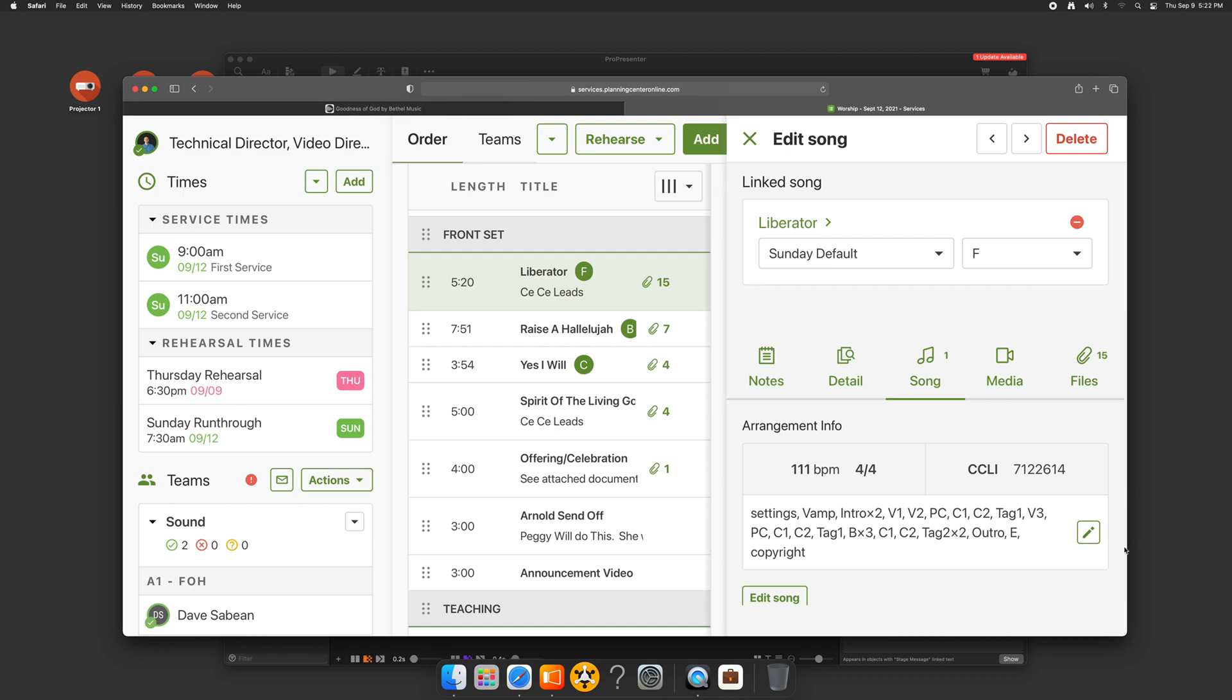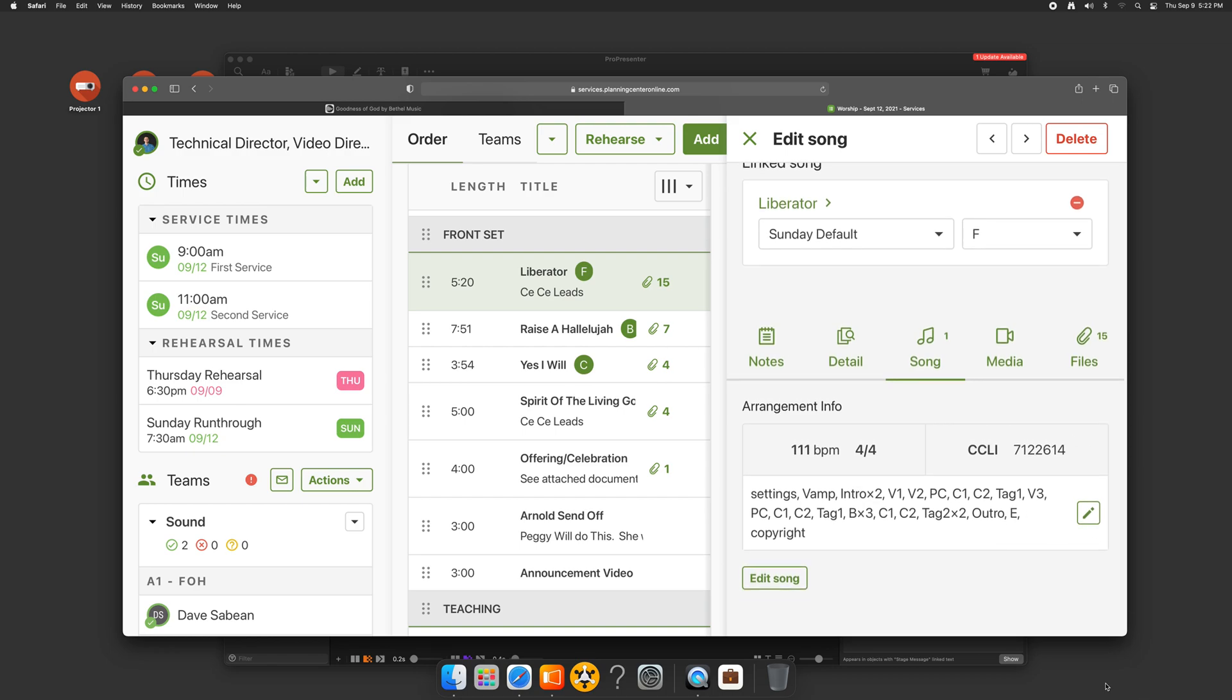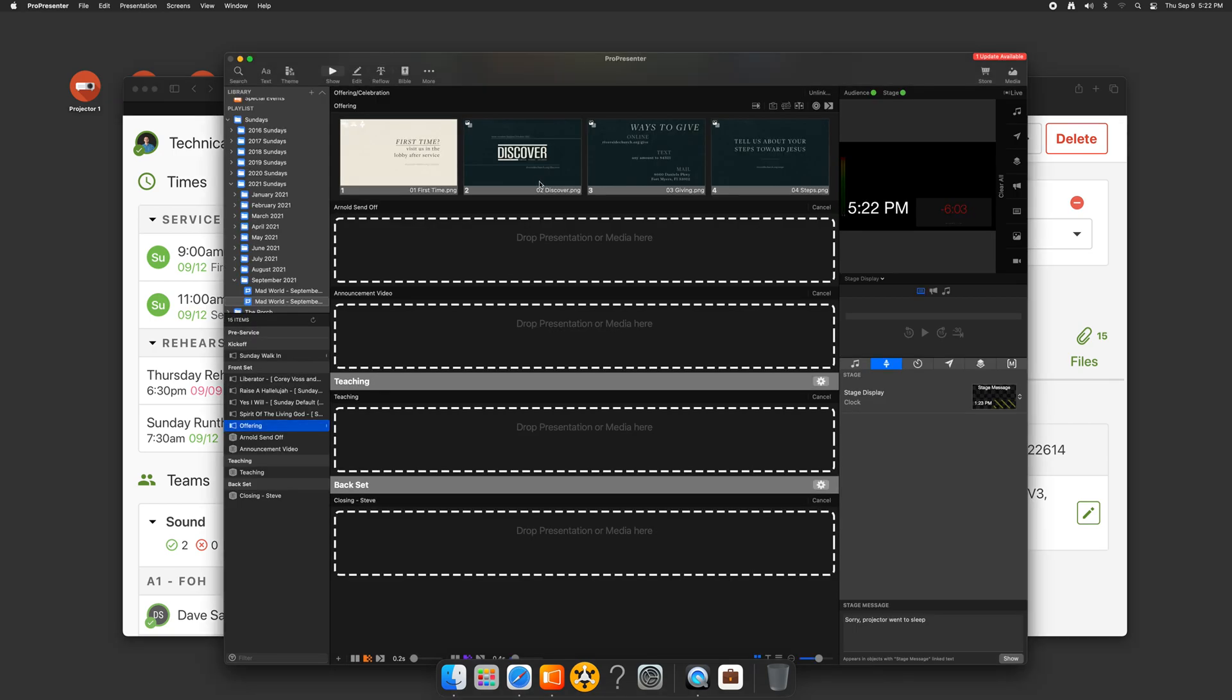So we got the first couple of steps. We have our worship team agreeing on where we're getting our songs from. We're making sure we both follow that. I went into ProPresenter and built everything out here according to multi-tracks. Now we need to tie the two together.